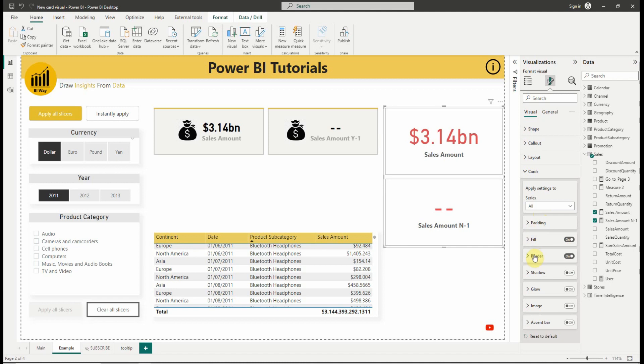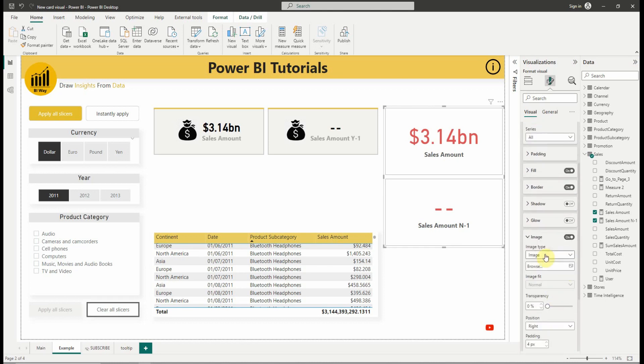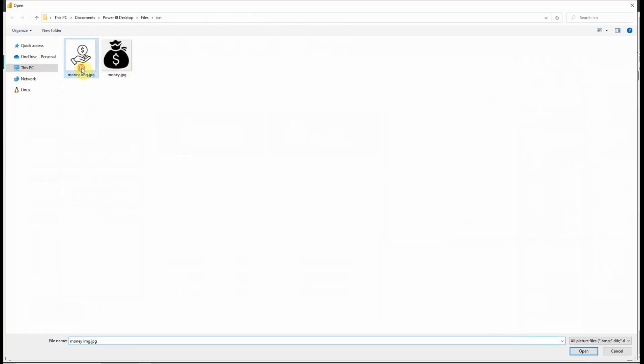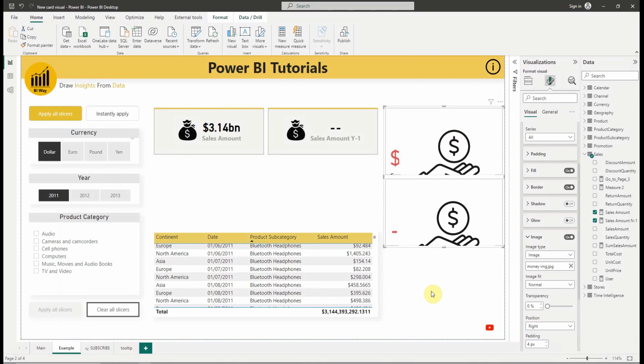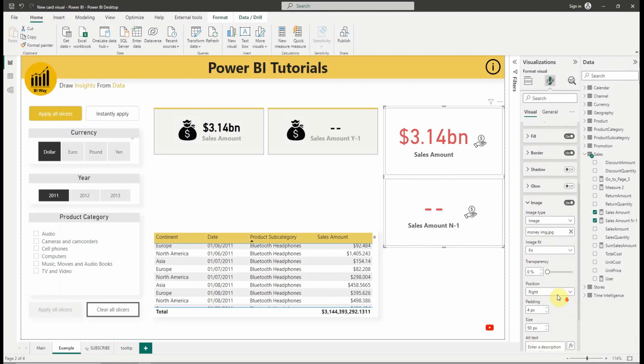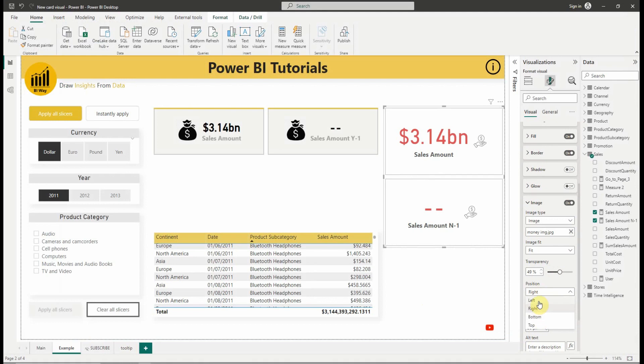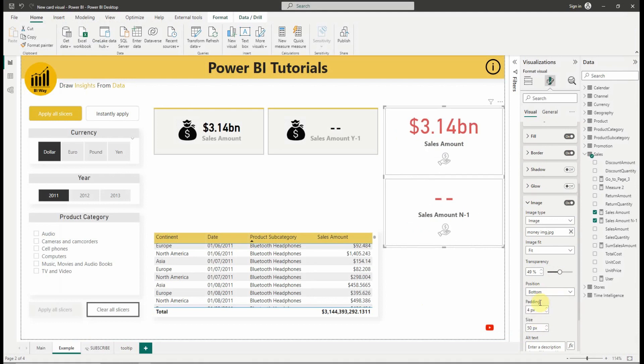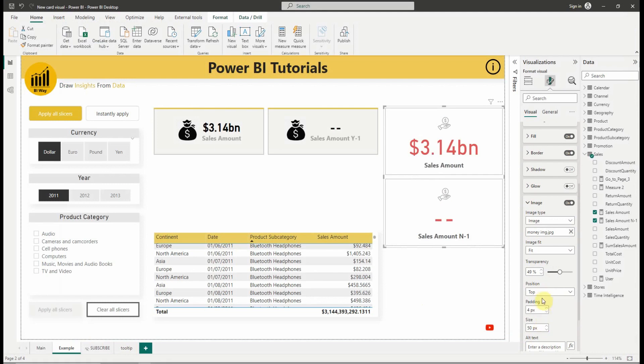But the interesting features are the addition of an image and accent bar. For the image, we can browse it or add a URL link to it. So, let's add an image, then change its options.